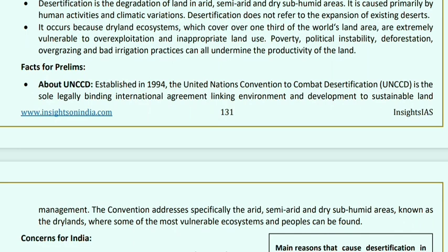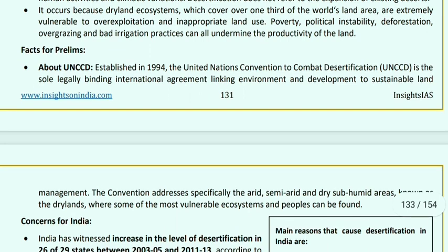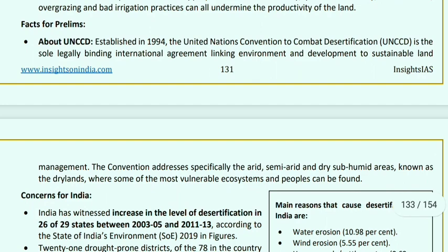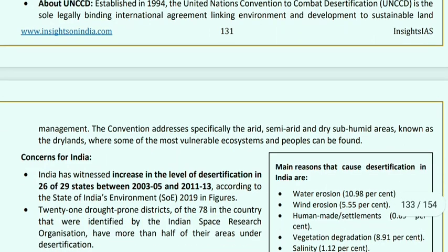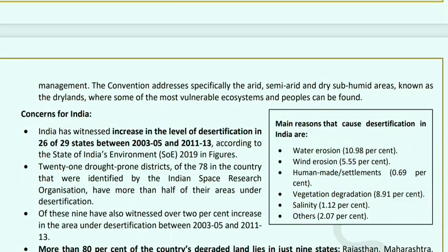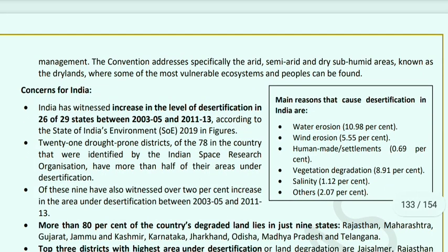Prelims fact: the UNCCD (United Nations Convention to Combat Desertification) was established in 1994, and the day was set as 17 June. The 2019 theme: 'Let's Grow the Future Together.' UNCCD is the sole legally binding international agreement linking environment to sustainable land management, specifically for arid, semi-arid, and dry sub-humid areas (called dry lands), where some of the most vulnerable ecosystems and peoples are found.